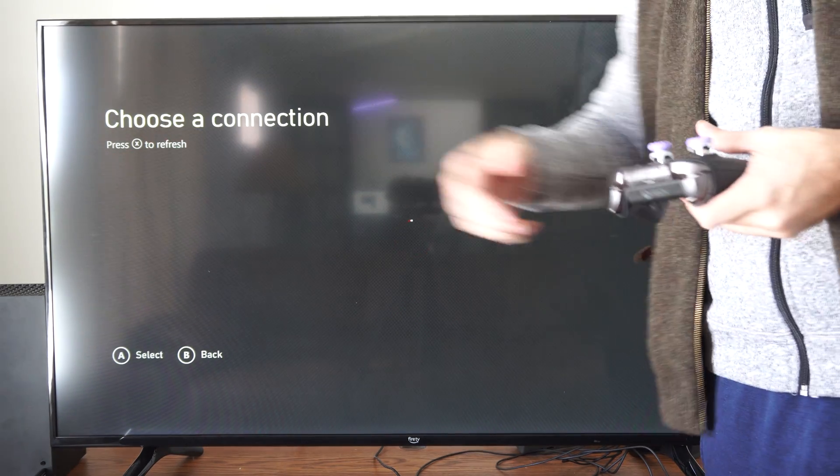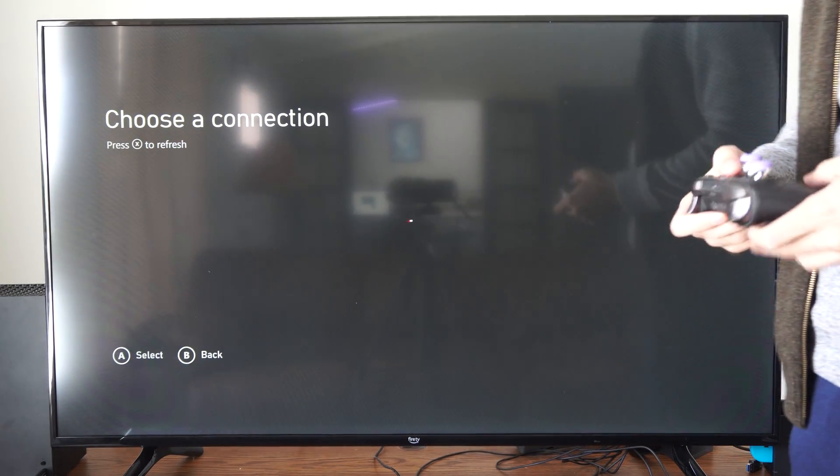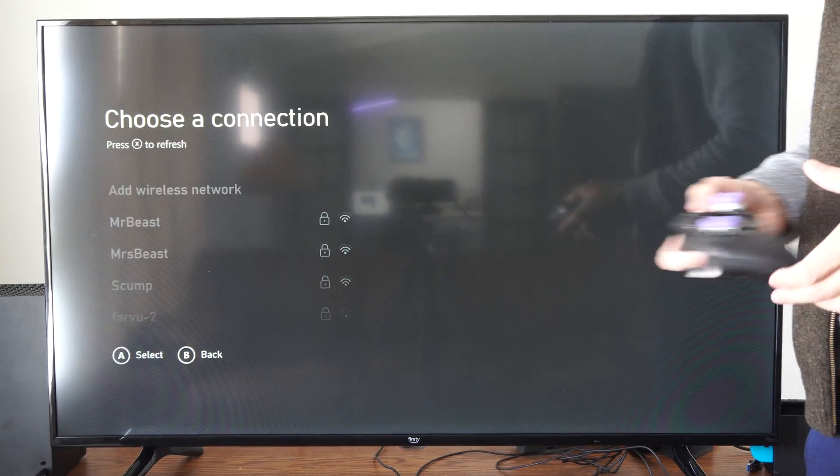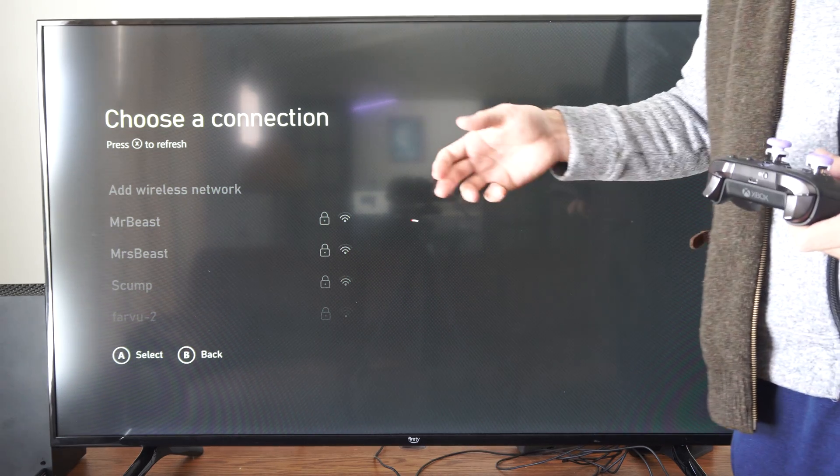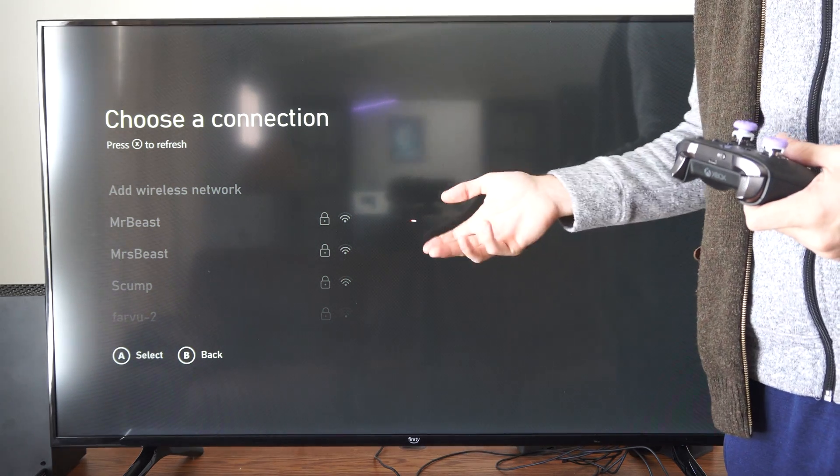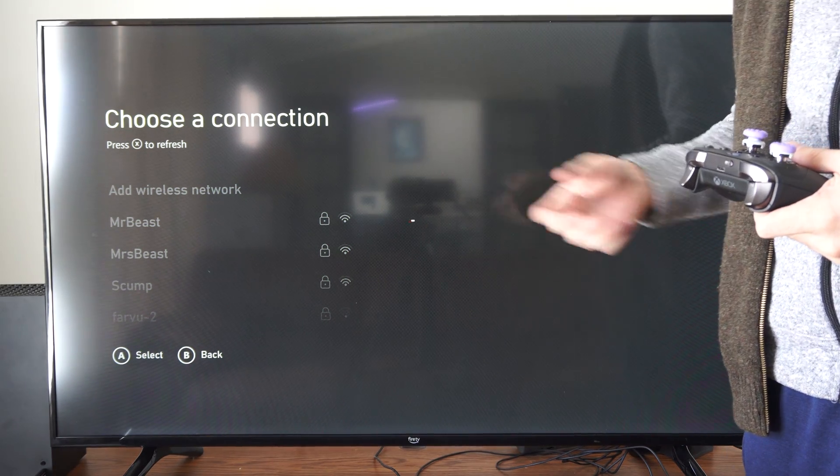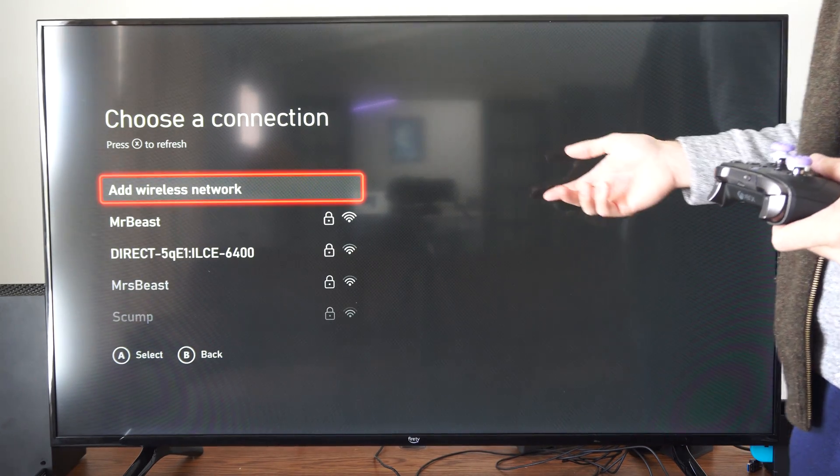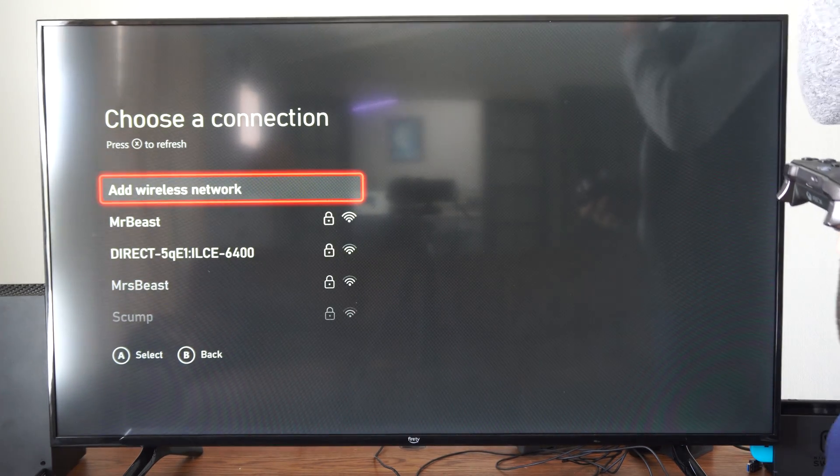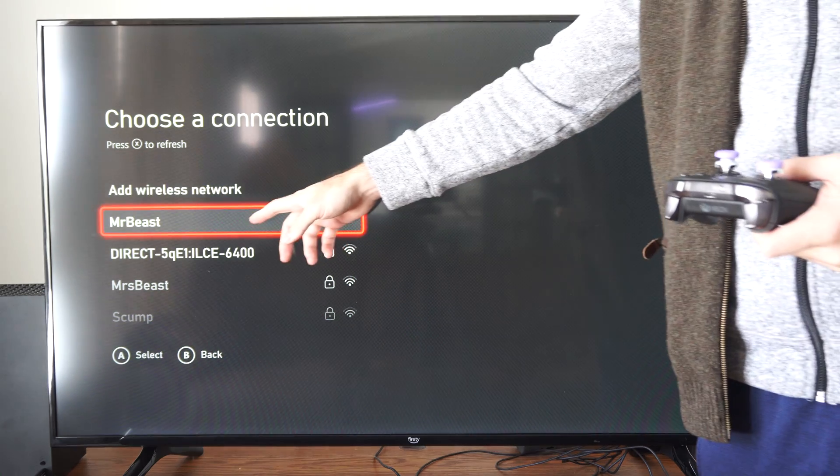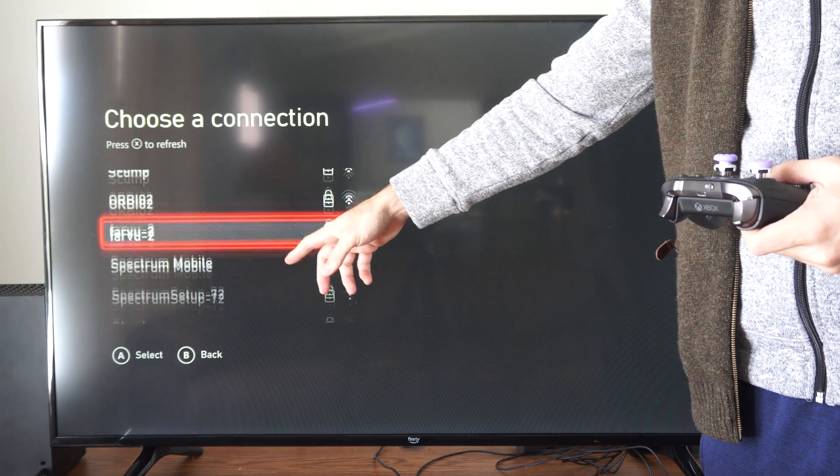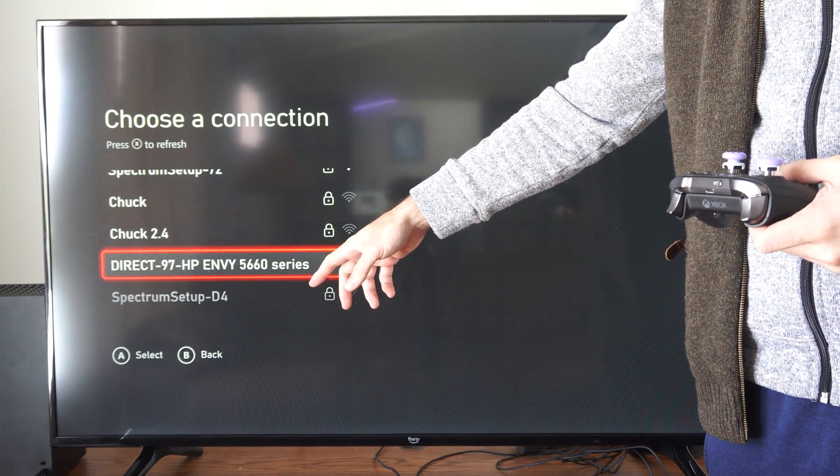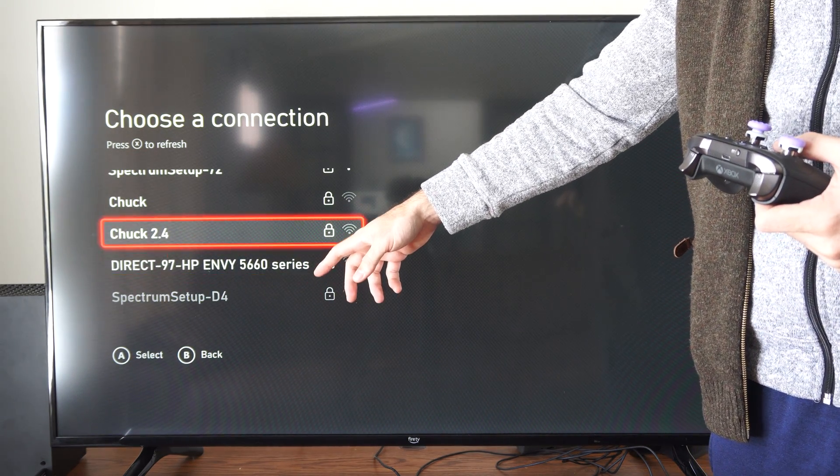Then press X to refresh this list and you will see all available Wi-Fi networks in your radius. You can go to one of these down here. I have a lot of them near me.